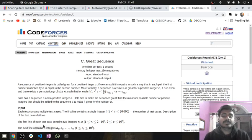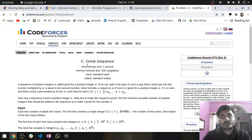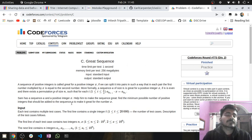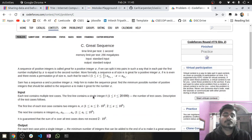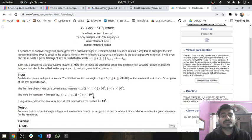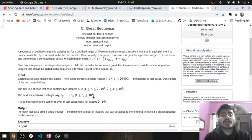Hello guys, I am Hitesh Tupatry and in this video we are going to see a tutorial for problem C, Grade Sequence from Codeforces Round 773 Division 2. Firstly we will read the problem statement, after that I will explain the approach using some dry traces and then we will see the code.